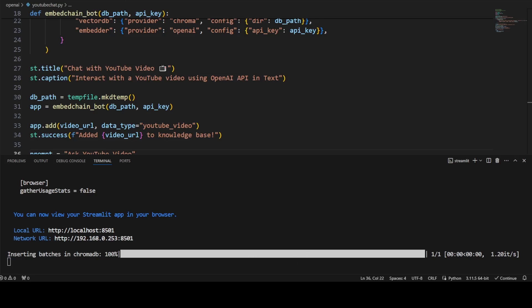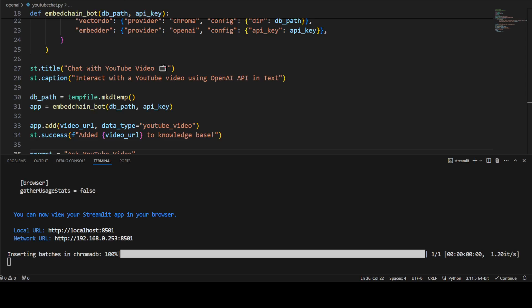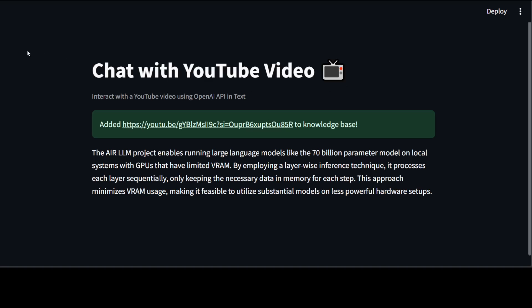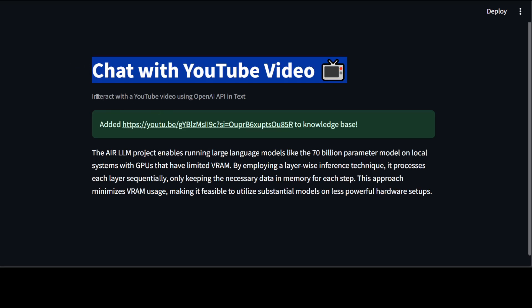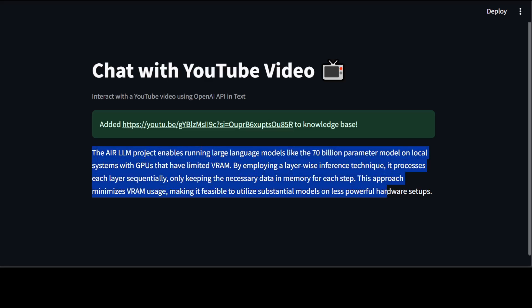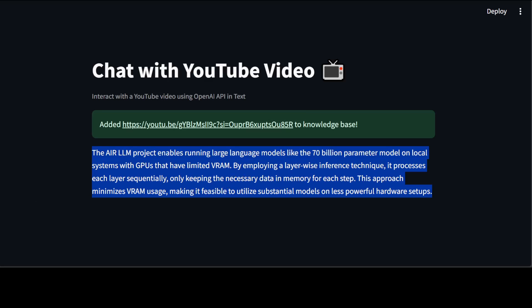Let me take you to my browser. There you go — this is my YouTube video. This is what we gave it — it added this URL to the knowledge base. You can omit this if you want. It has analyzed that video and returned us the response back. Now let me change this and rerun it just to show you.